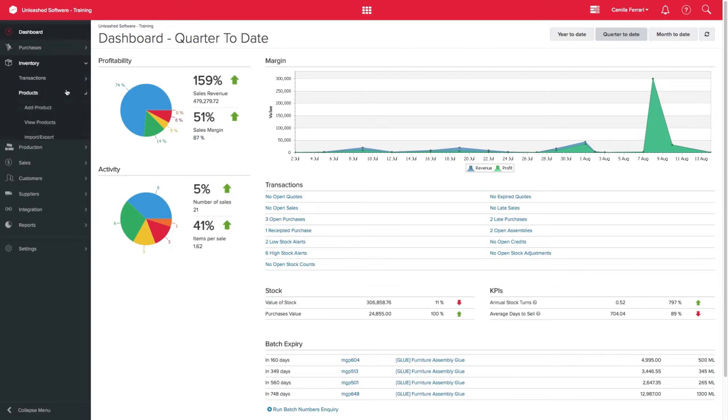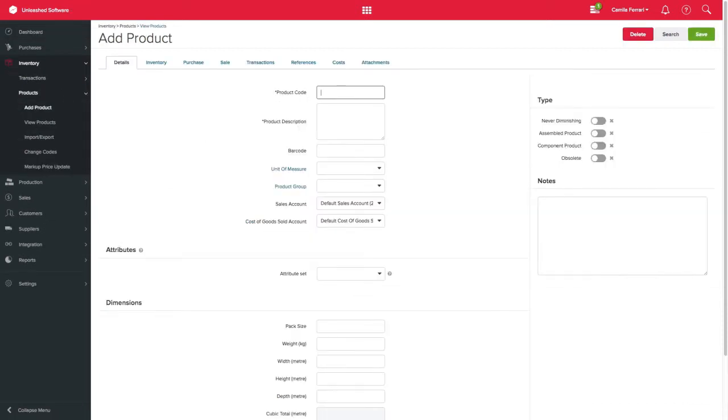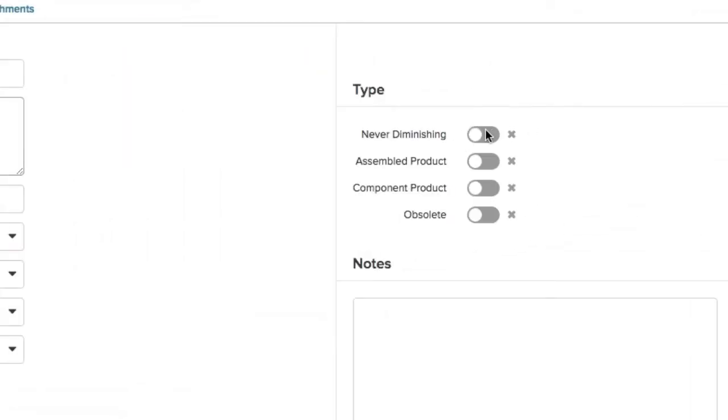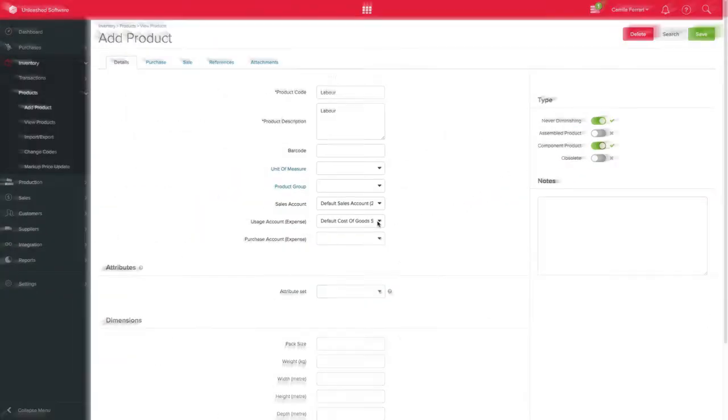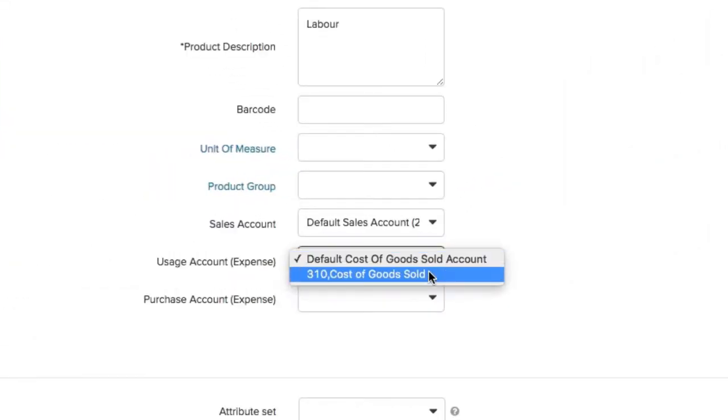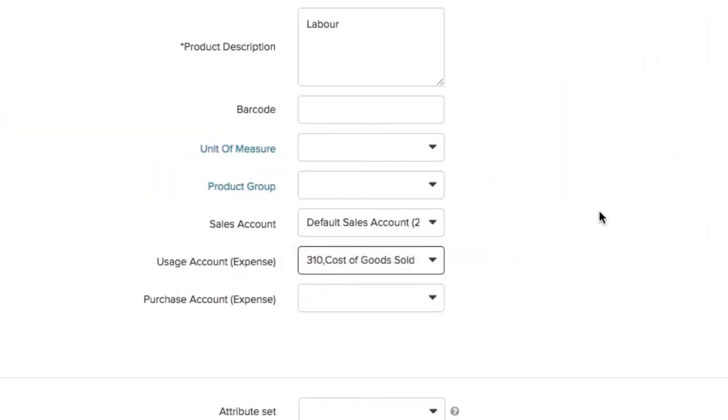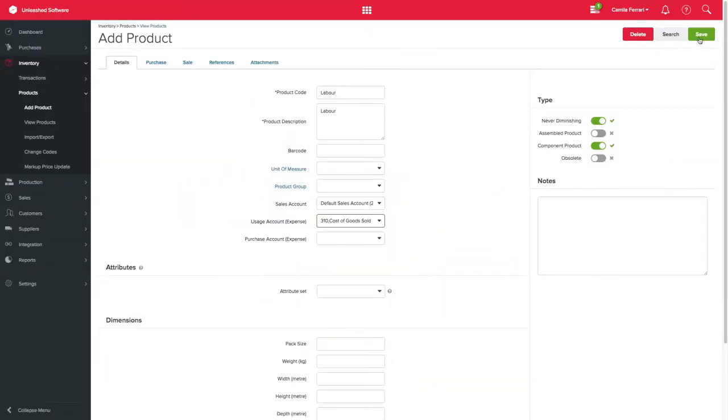On this example, we will start by creating a Never Diminishing Product called Labor, making sure we select Never Diminishing and Component as product type. If you are integrating with an accounting provider, please remember to select an expense account.